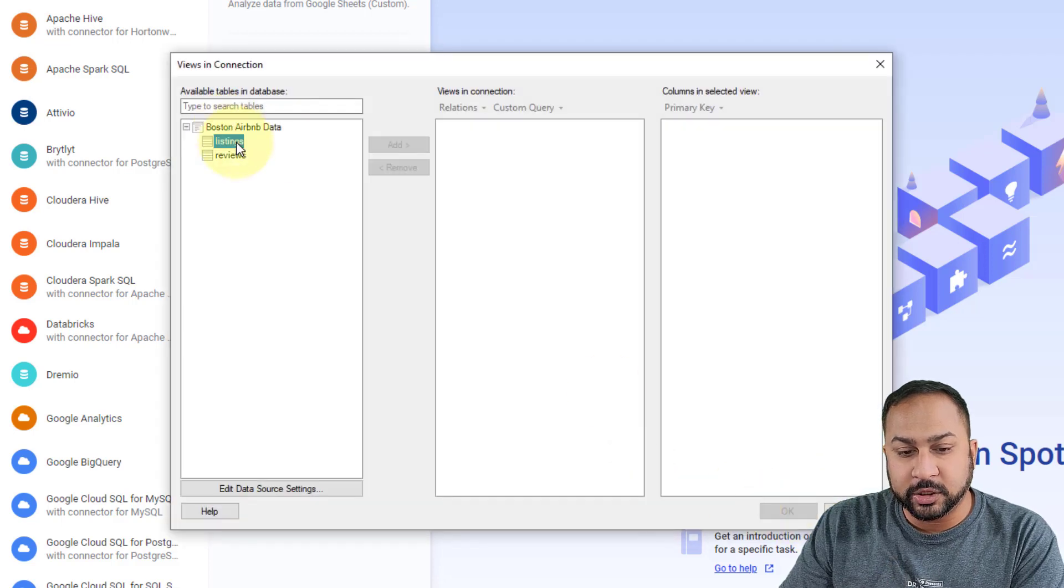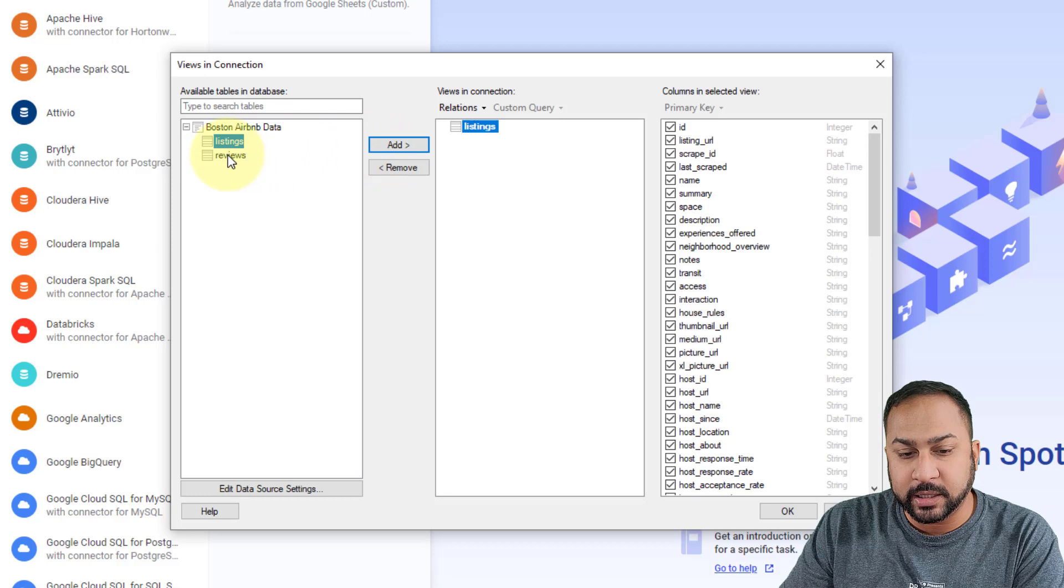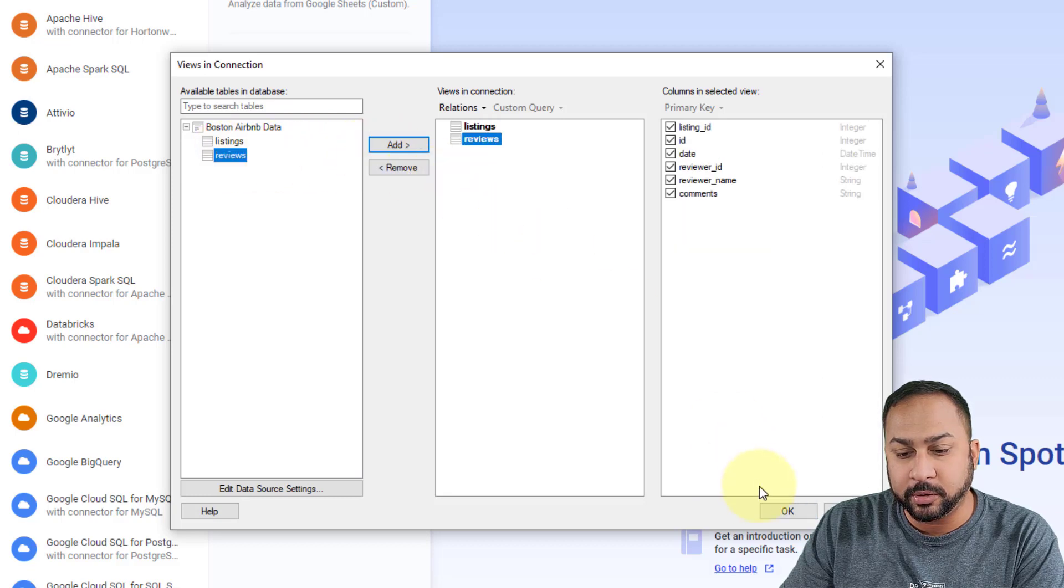And this is going to add this just like a data connection. So I can choose to add the listings table, I can choose to add the reviews table, I'm going to hit okay.